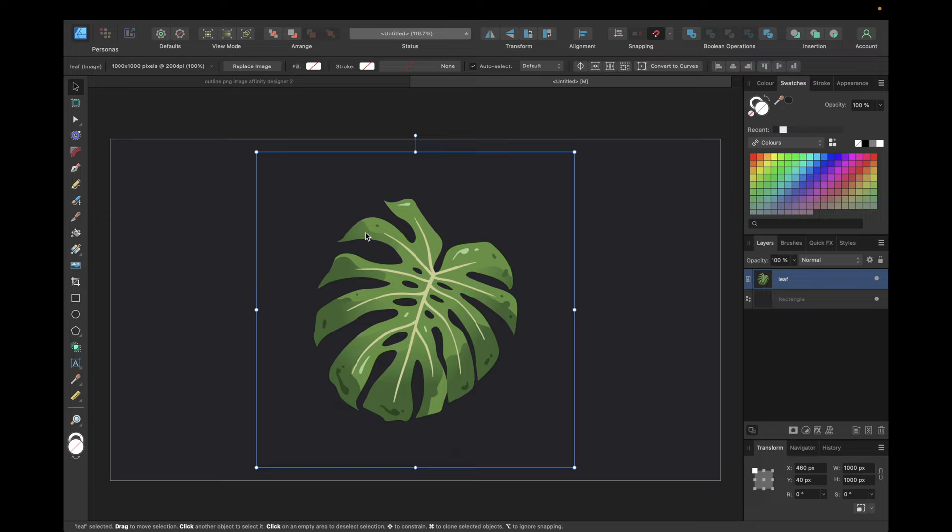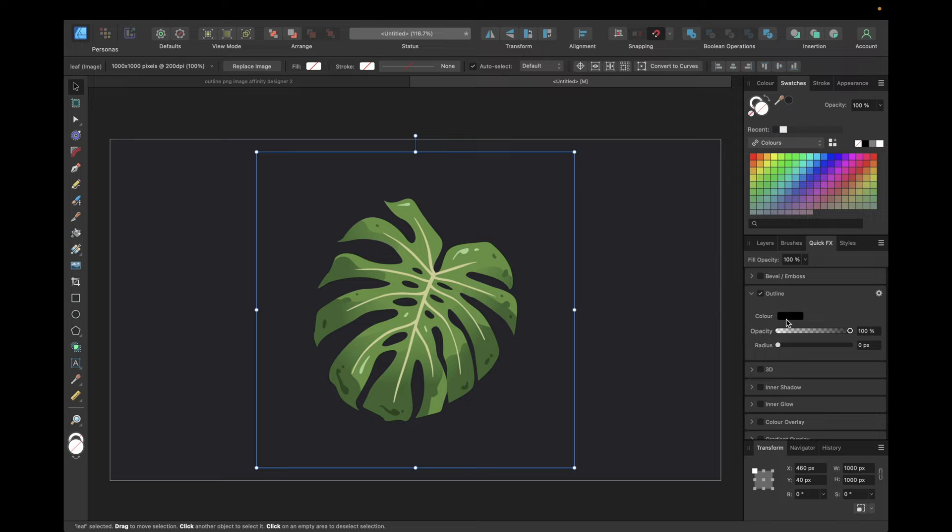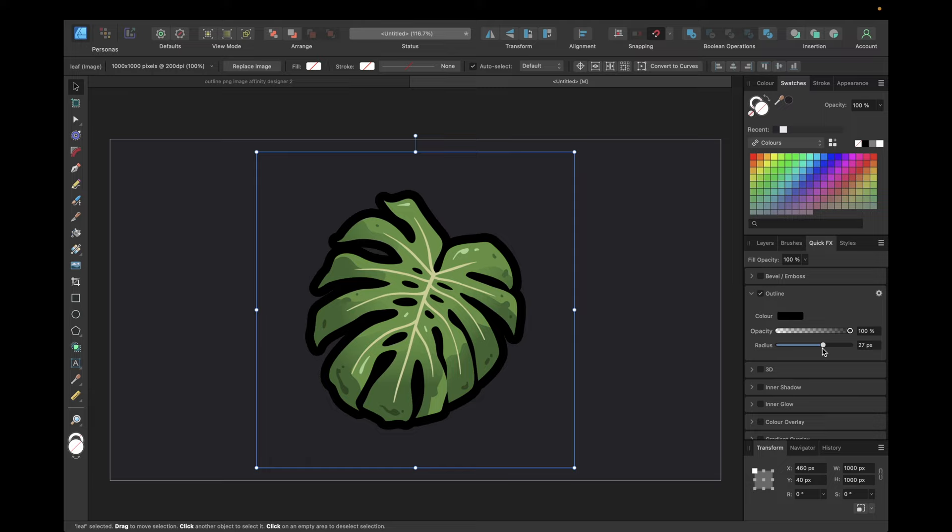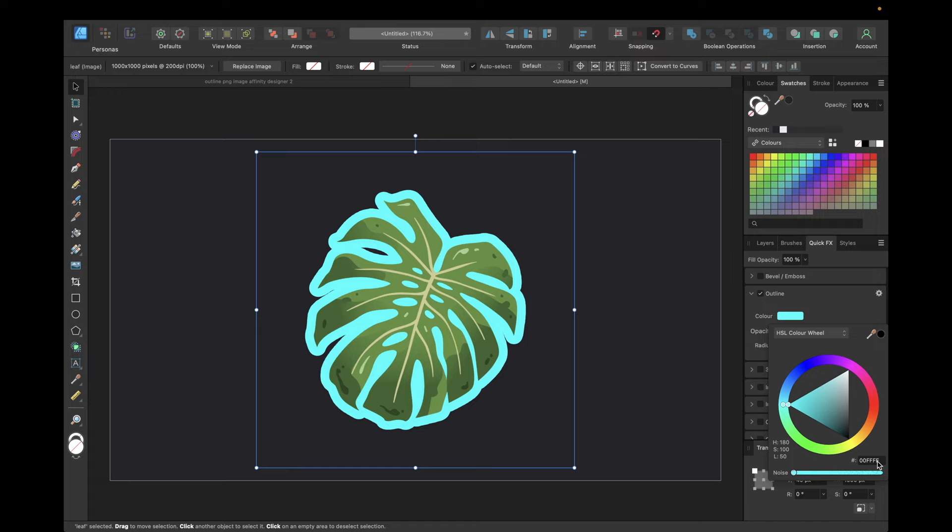But inside Affinity Designer version 2, you can simply use this PNG image with a transparent background and go to Quick FX right here. Then go to outline and choose the color, opacity, and radius to give this image an outline.